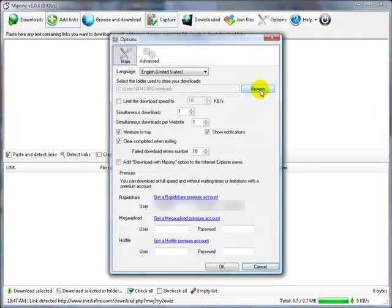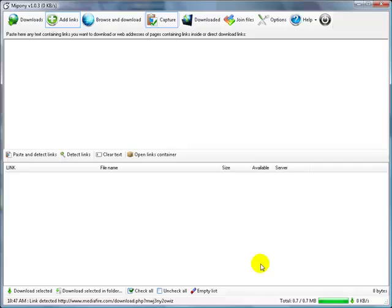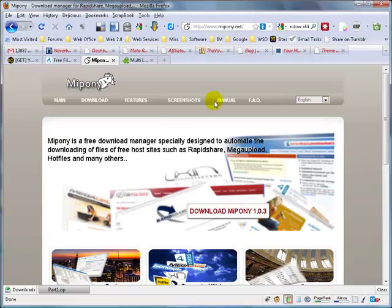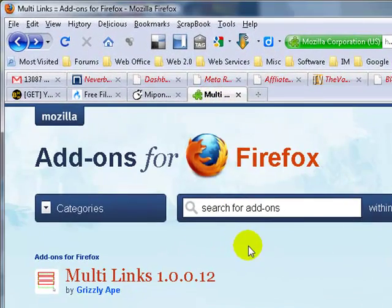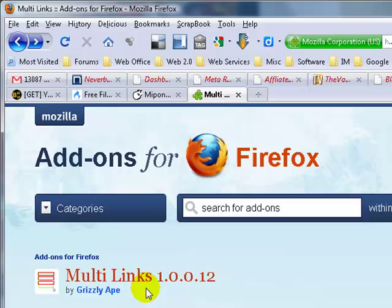Then you can set the number of simultaneous downloads to one. Okay, and then get this Firefox add-on called Multi Links.